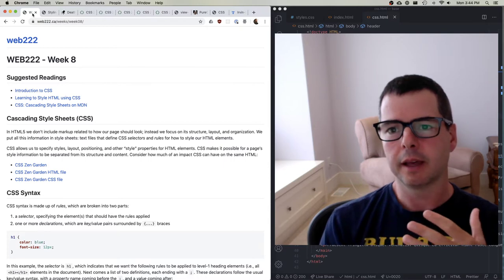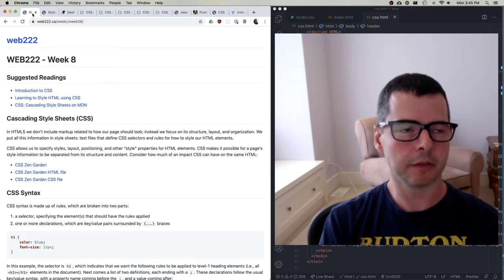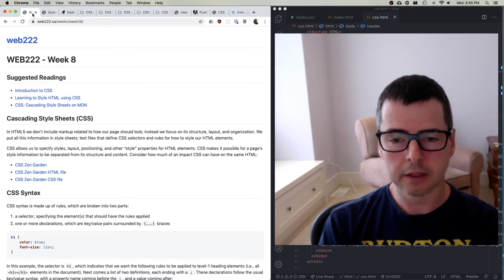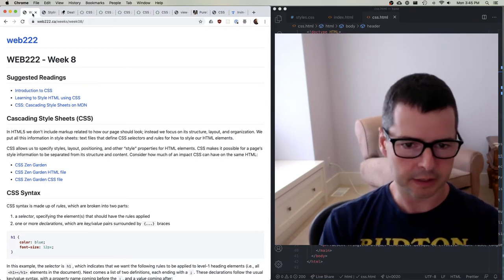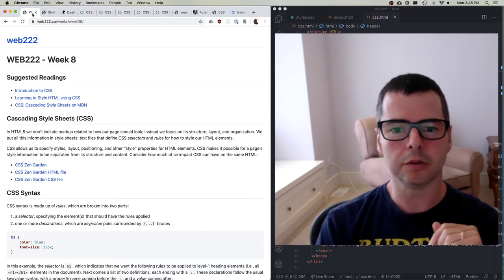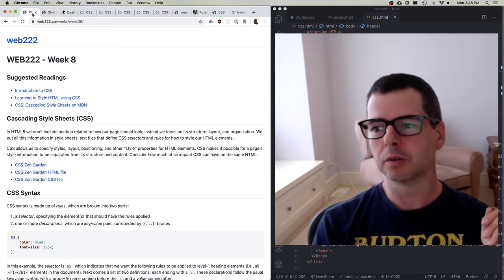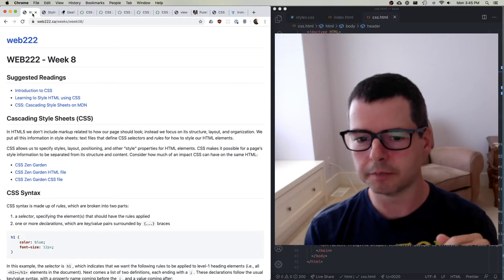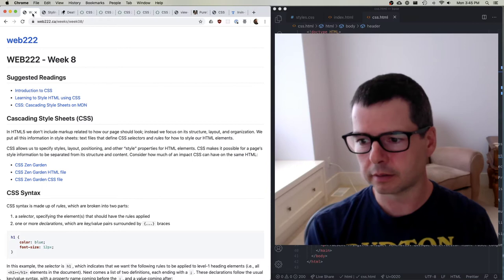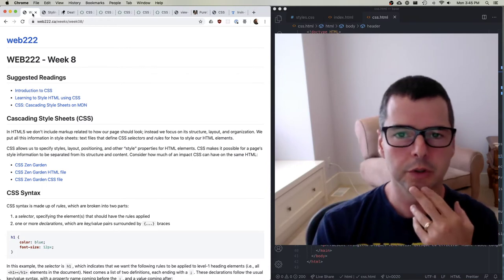CSS and the web in general are very, very forgiving in terms of what they will accept. CSS won't crash your computer if you get the colors wrong or the layout wrong, but it won't look right. We often spend a lot of time debugging CSS, trying to make things work, cursing at the browser and at ourselves because we can't make some design happen.